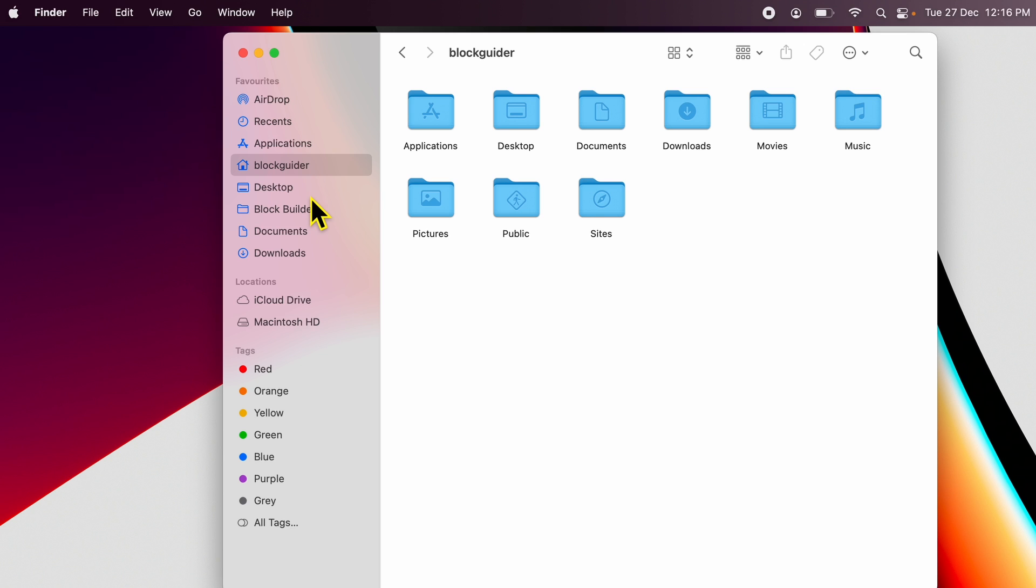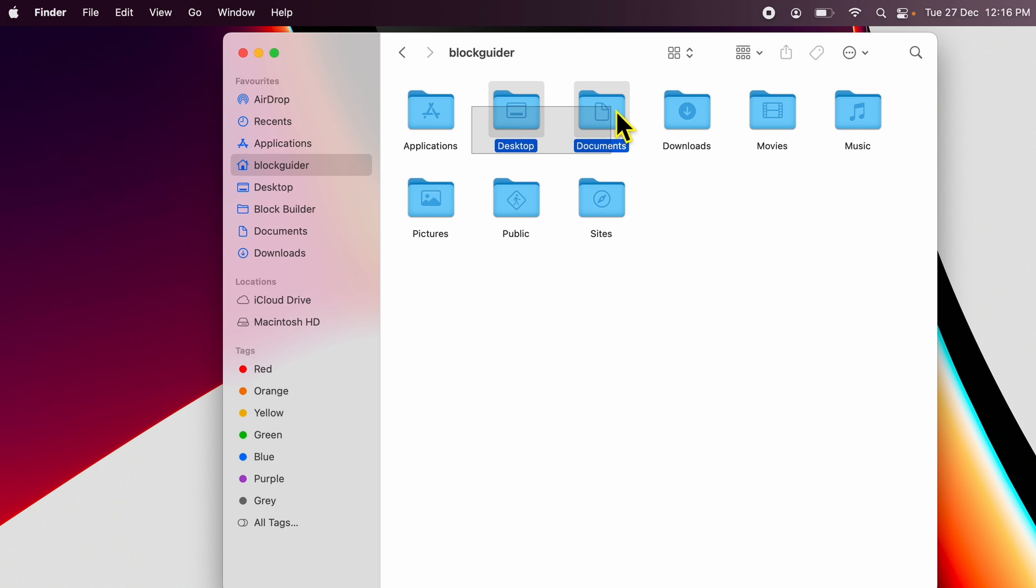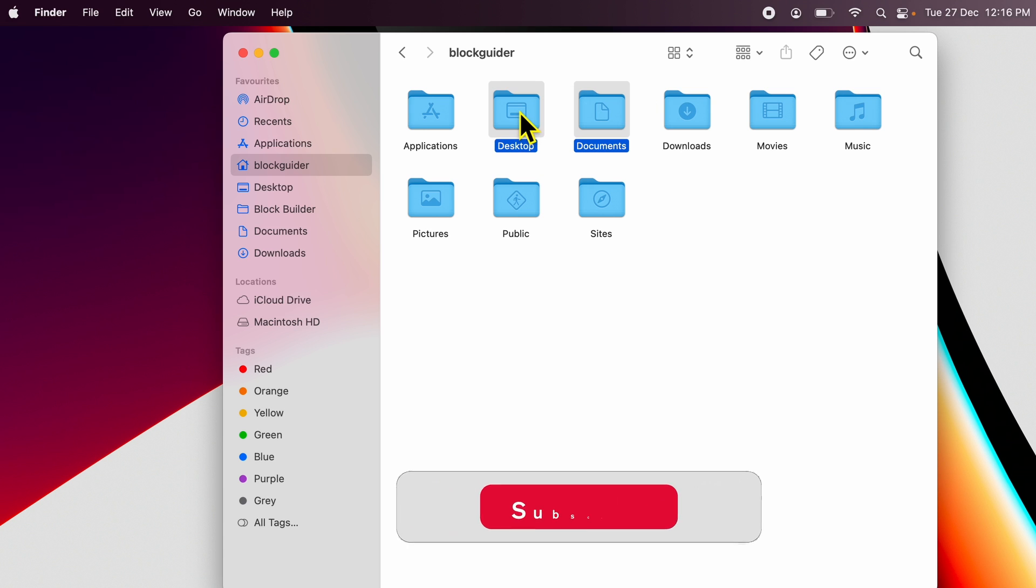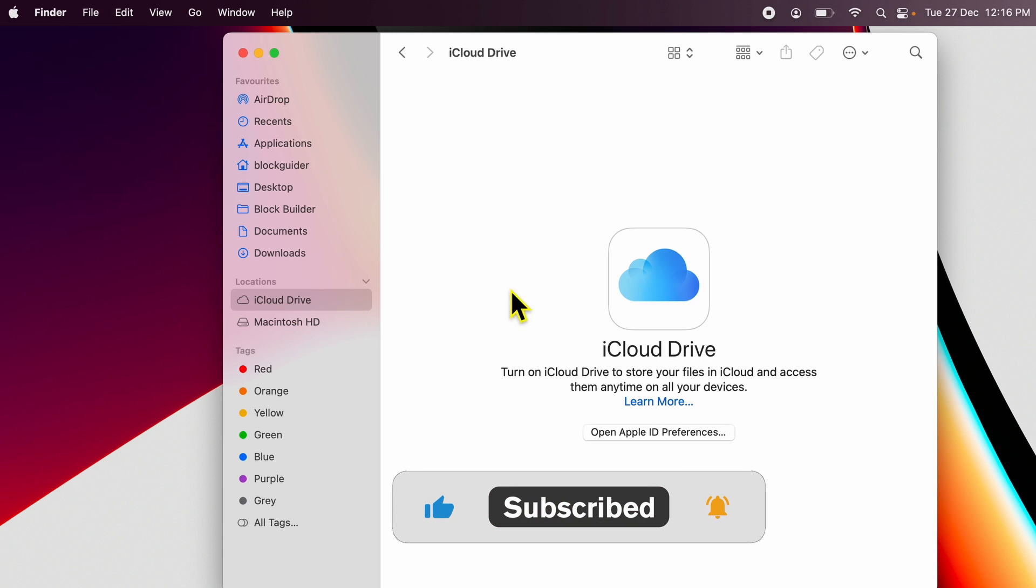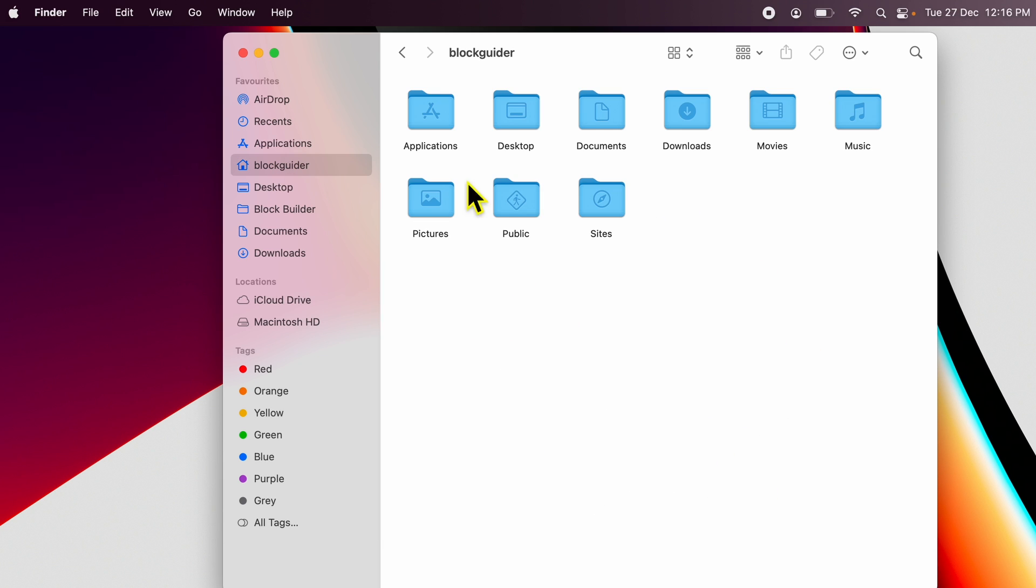Now remember there is one more nuance over here. Within your home folder, you can see Desktop and Documents right here. But in many cases, if you have enabled iCloud Drive, your Desktop and Documents will move from here and will go under iCloud Drive. As you can see on this profile, I have not enabled iCloud Drive and that's why my Desktop and Documents remain inside my user folder.